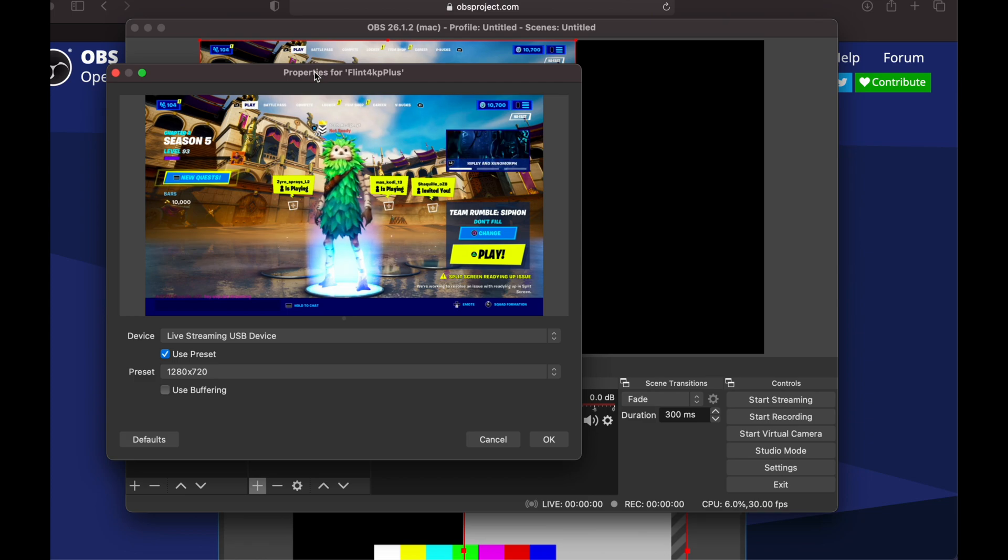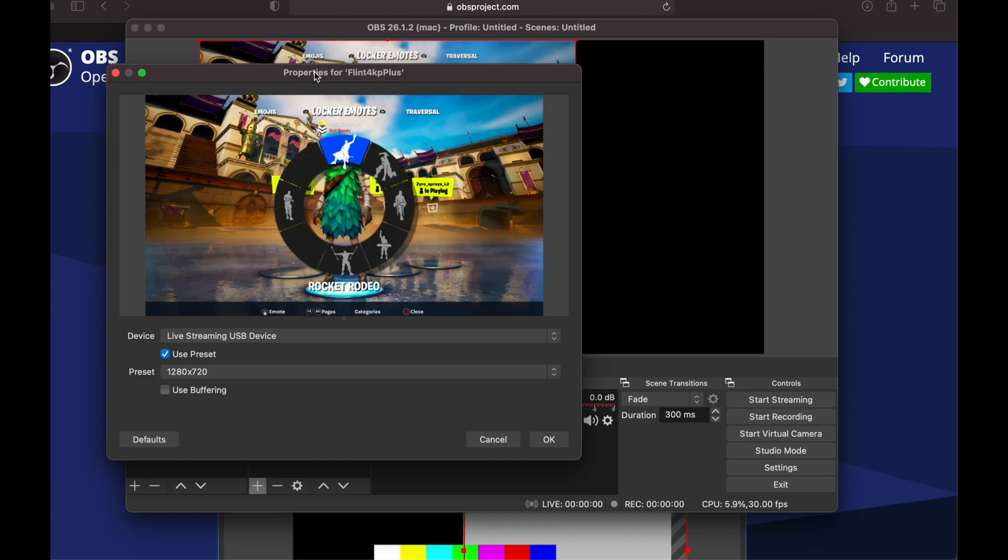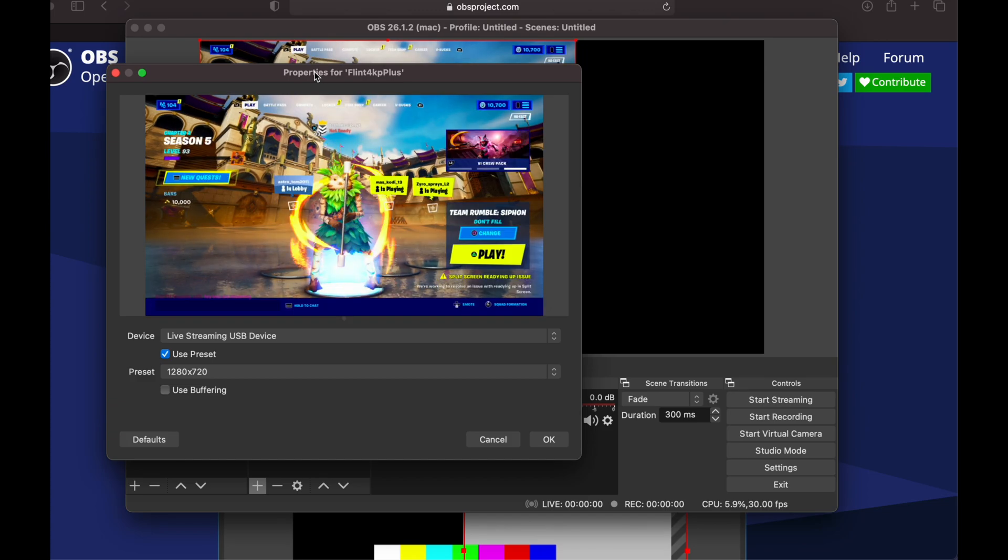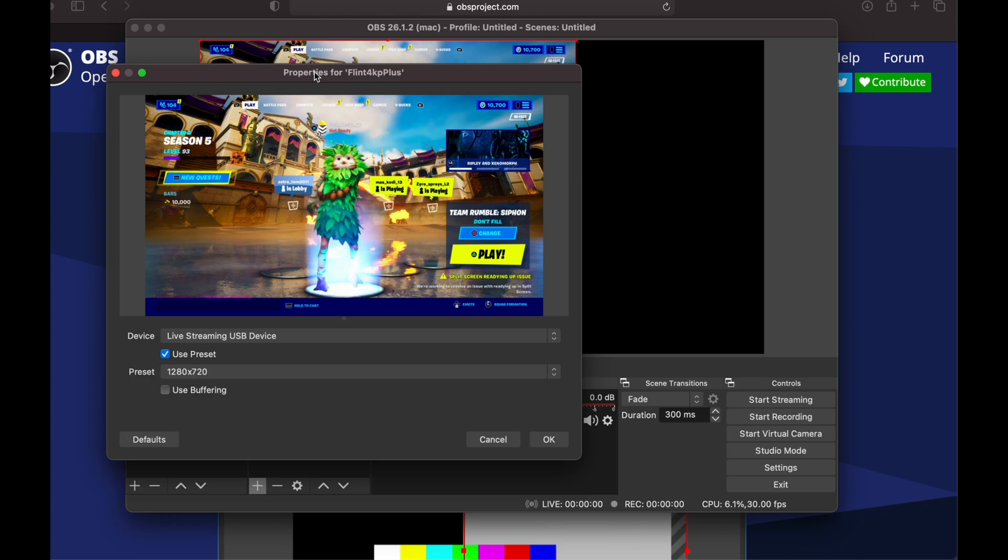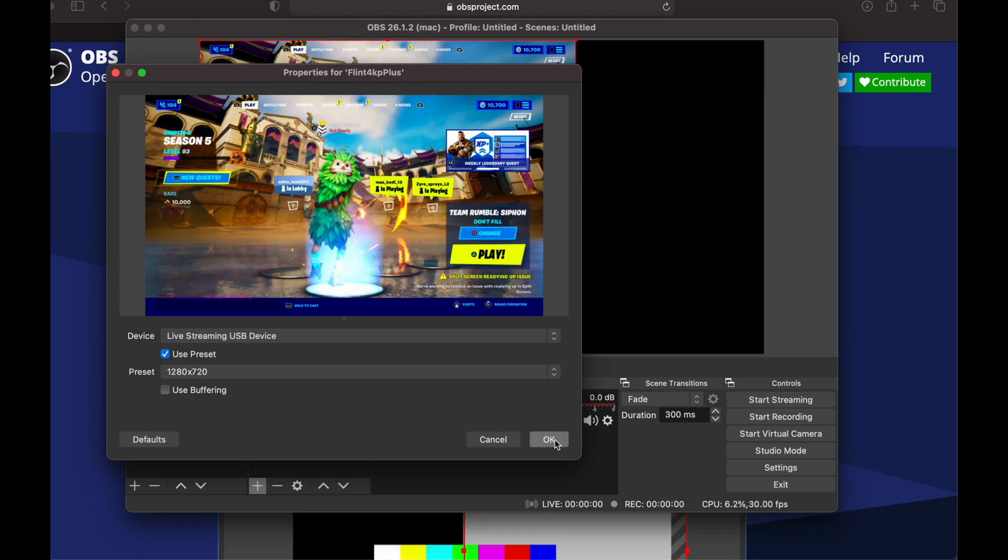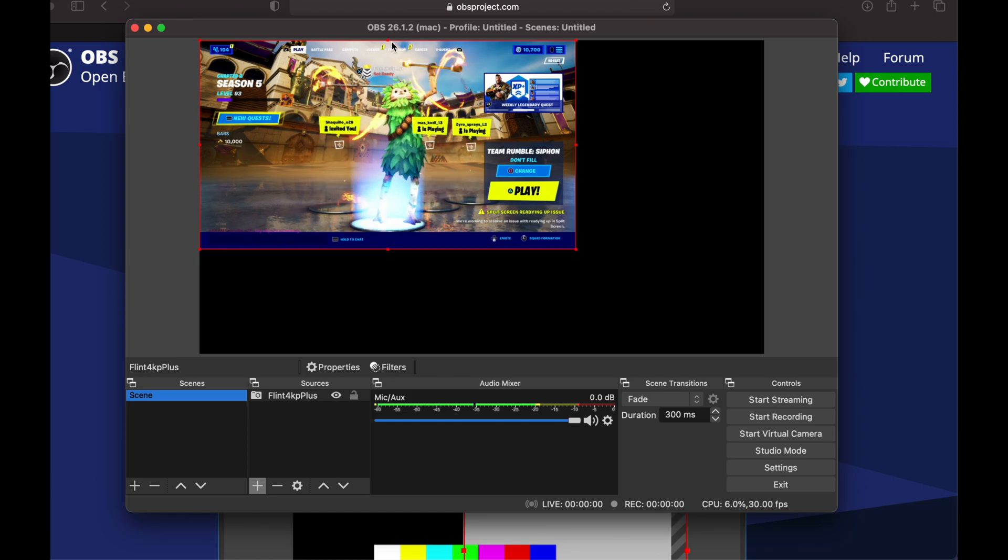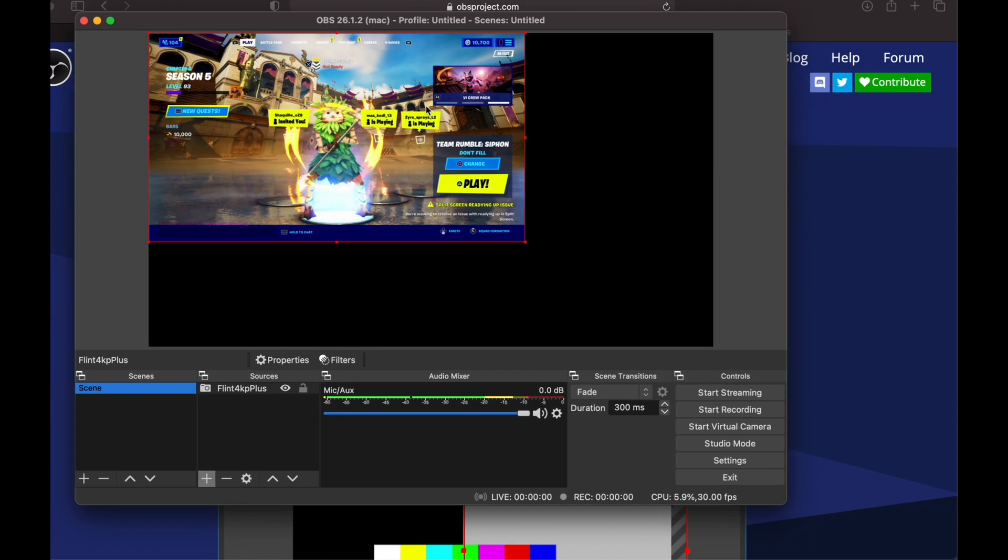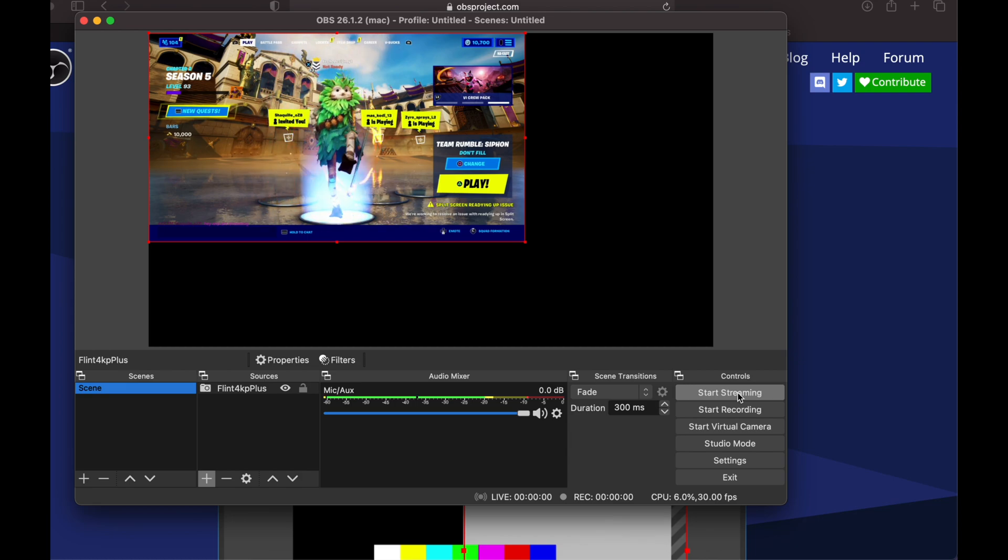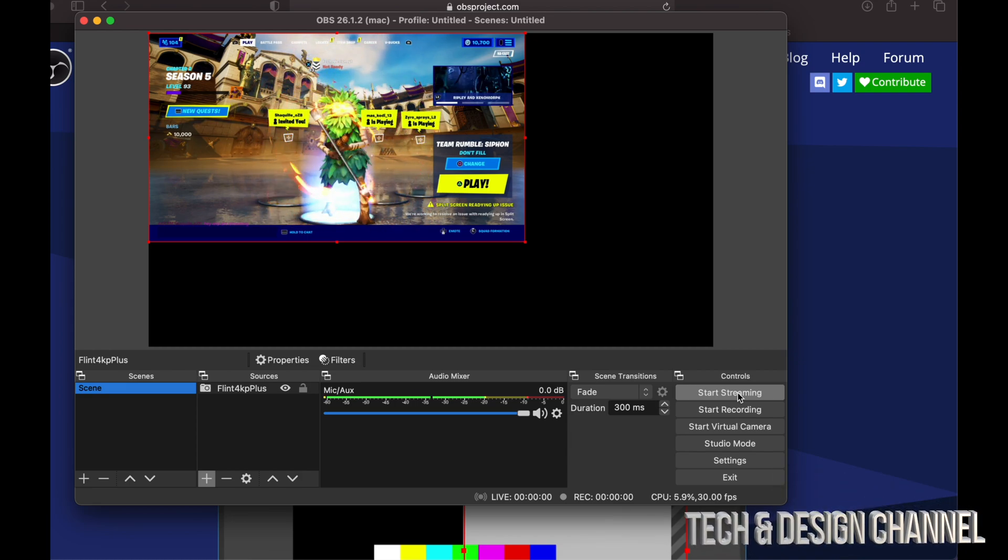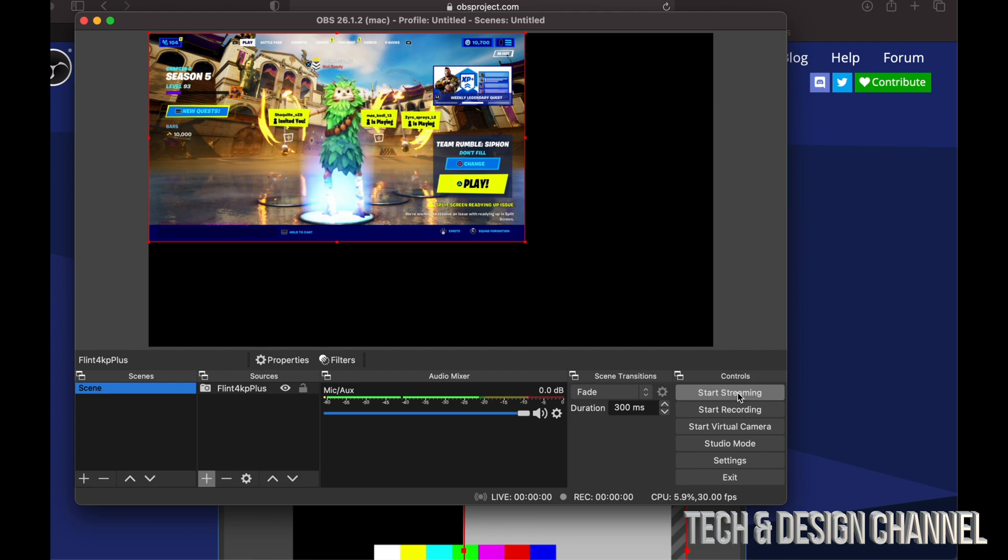Even before setting this up, if you turned on your PlayStation and went to a game such as right now I'm in Fortnite, I should be able to see it. I'm just going to do something in Fortnite such as this emote. I'm going to click okay. At this point I'm pretty much all set up. I can go ahead and start streaming, and that's exactly what I'm going to do.